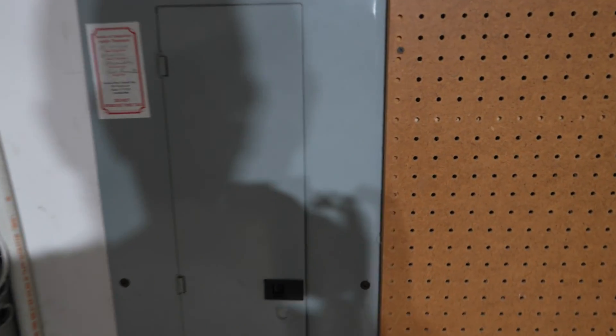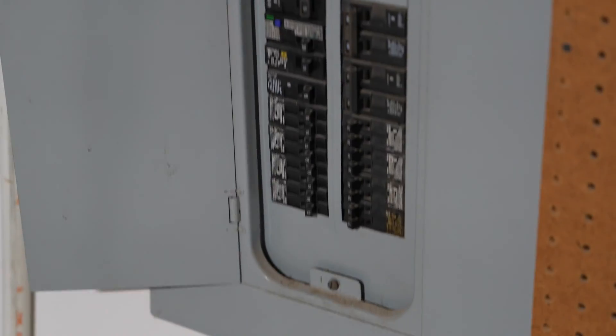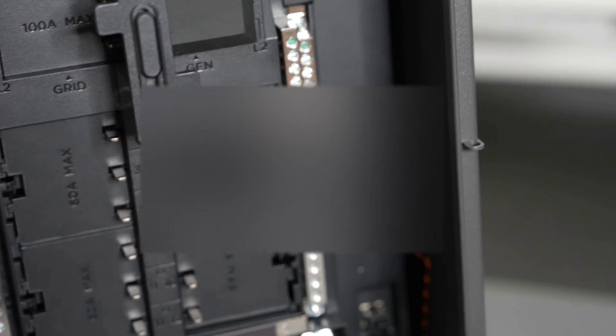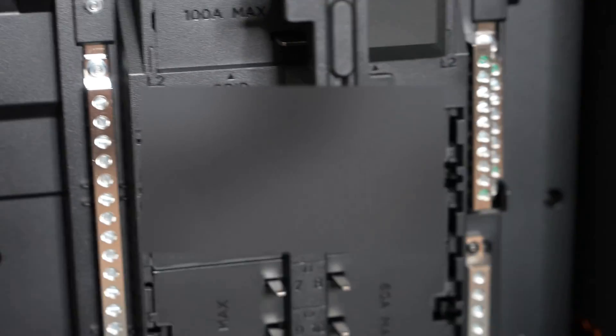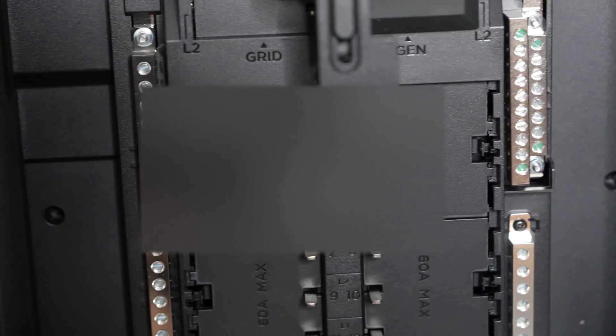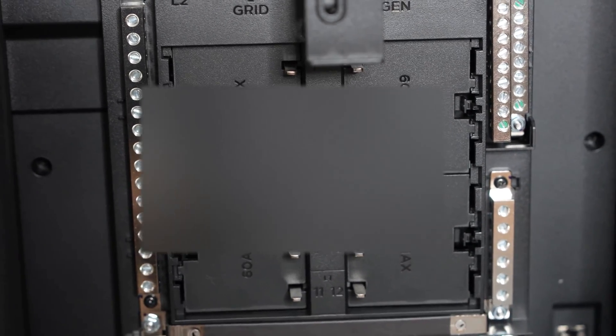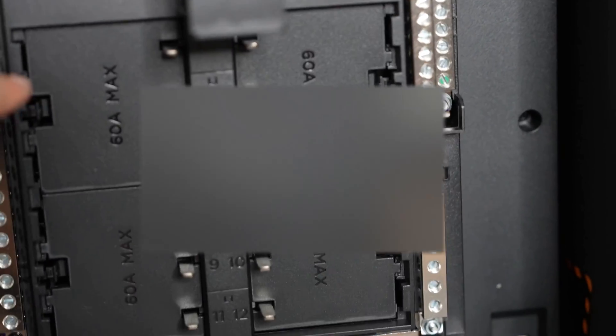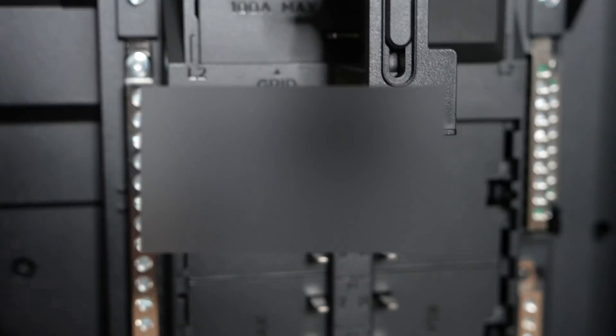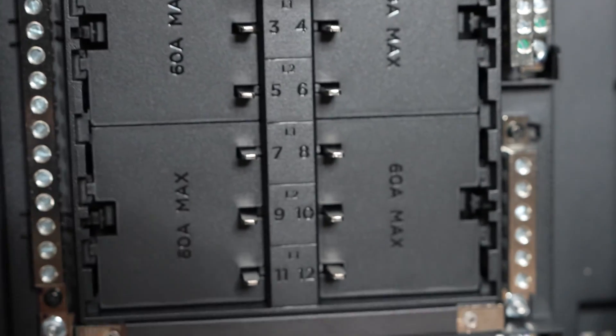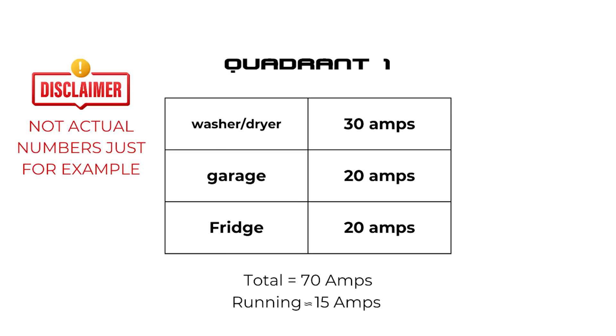Mapping out the circuit breaker was our first step. It's much easier with a helper or tool to match each circuit to its breaker. The SHP2 accommodates up to 12 slots divided into four quadrants, each quadrant supporting up to 60 amps. This setup means managing loads wisely to stay under that threshold is very important. Keep in mind the total amps for the breakers can be greater in each quadrant, just running loads cannot exceed that 60 amp limit.